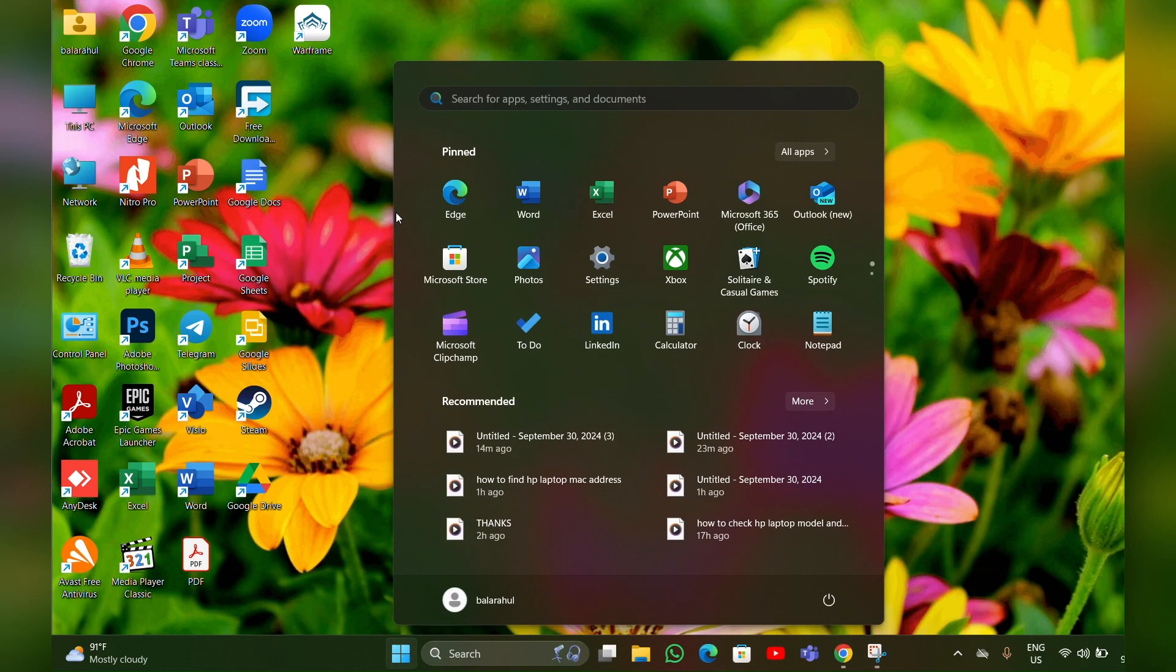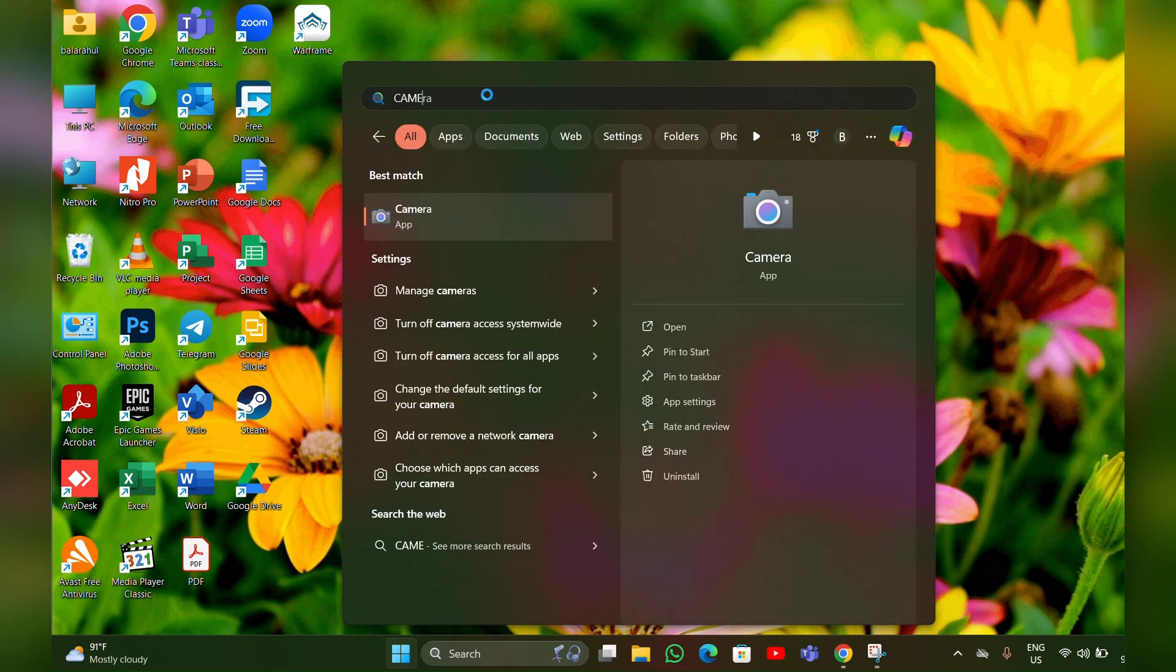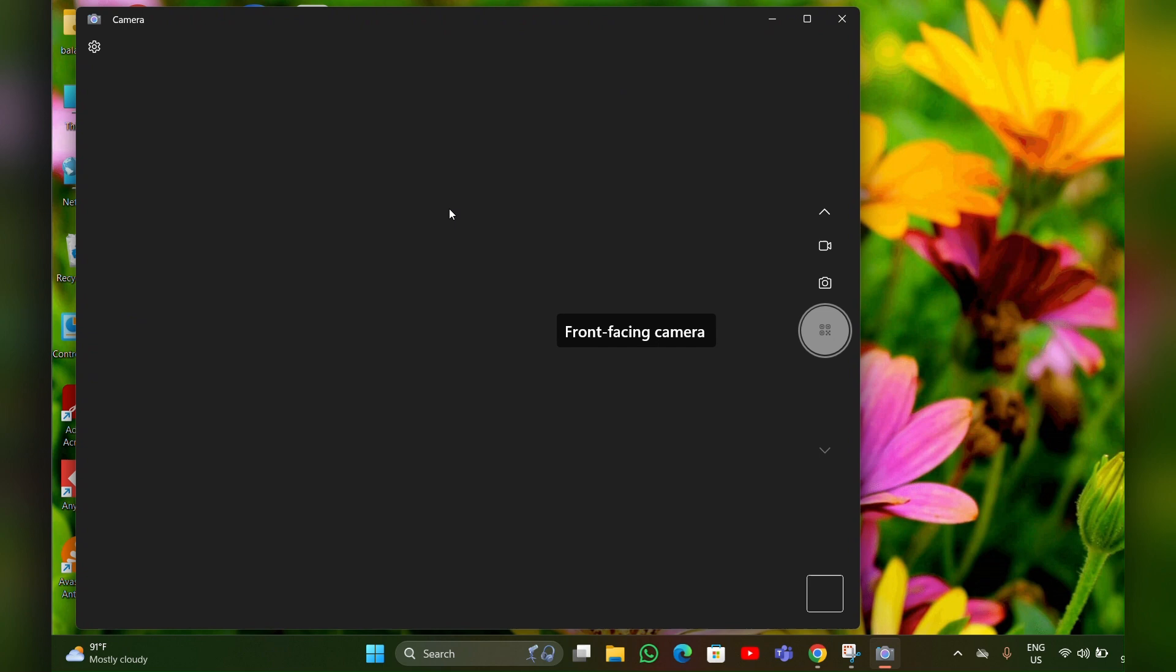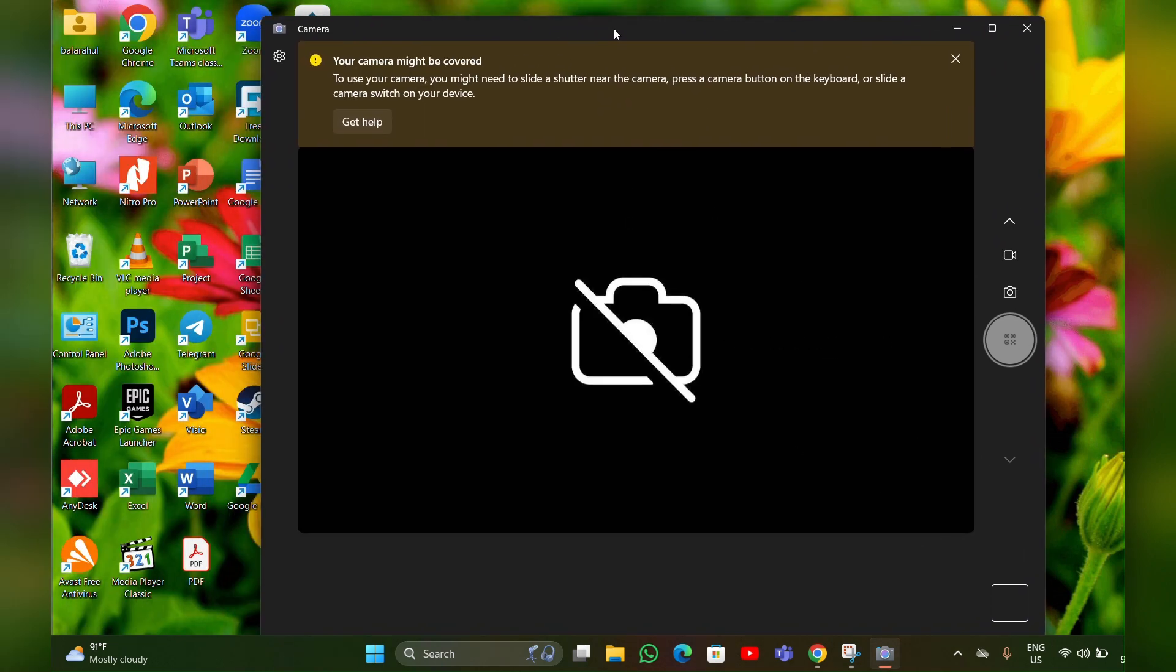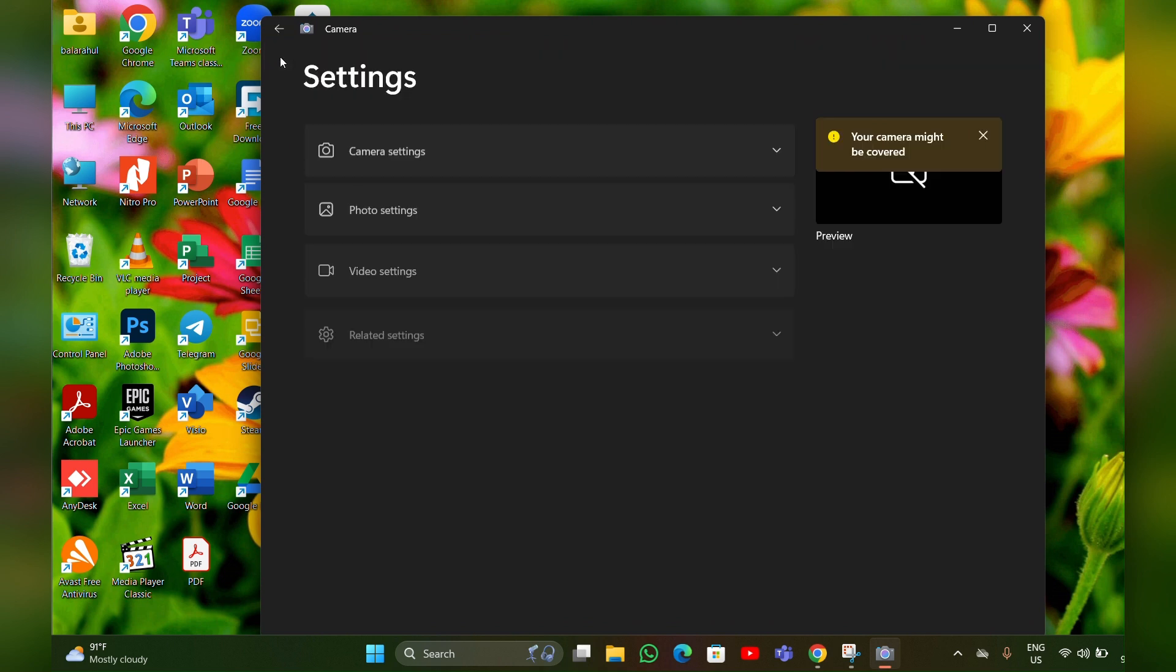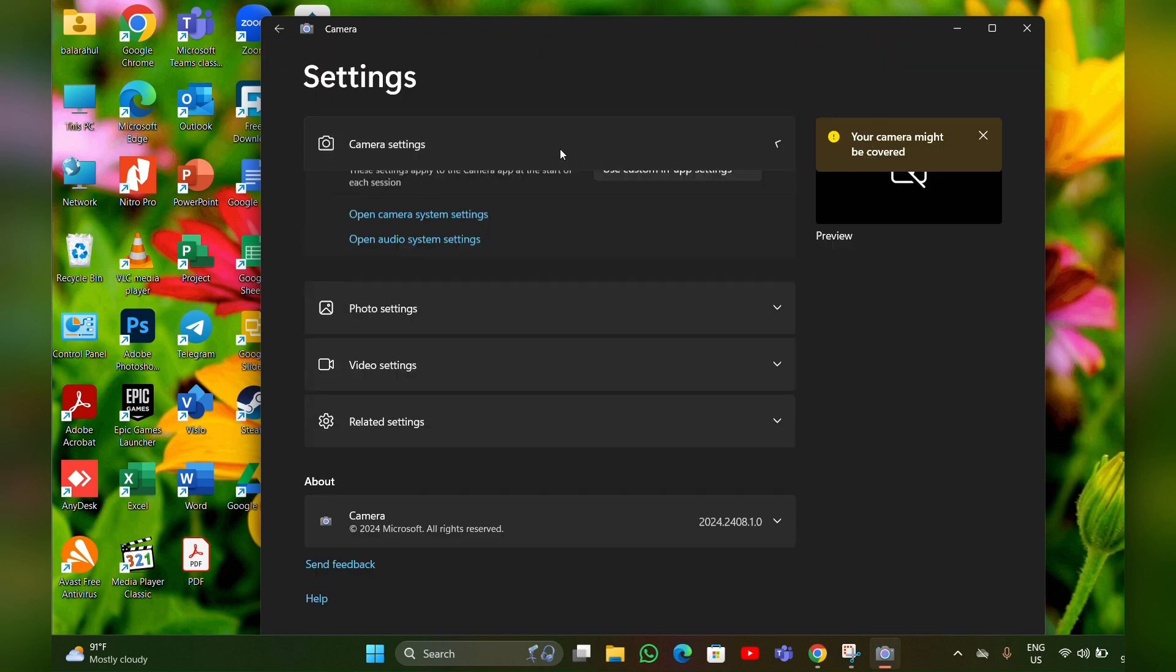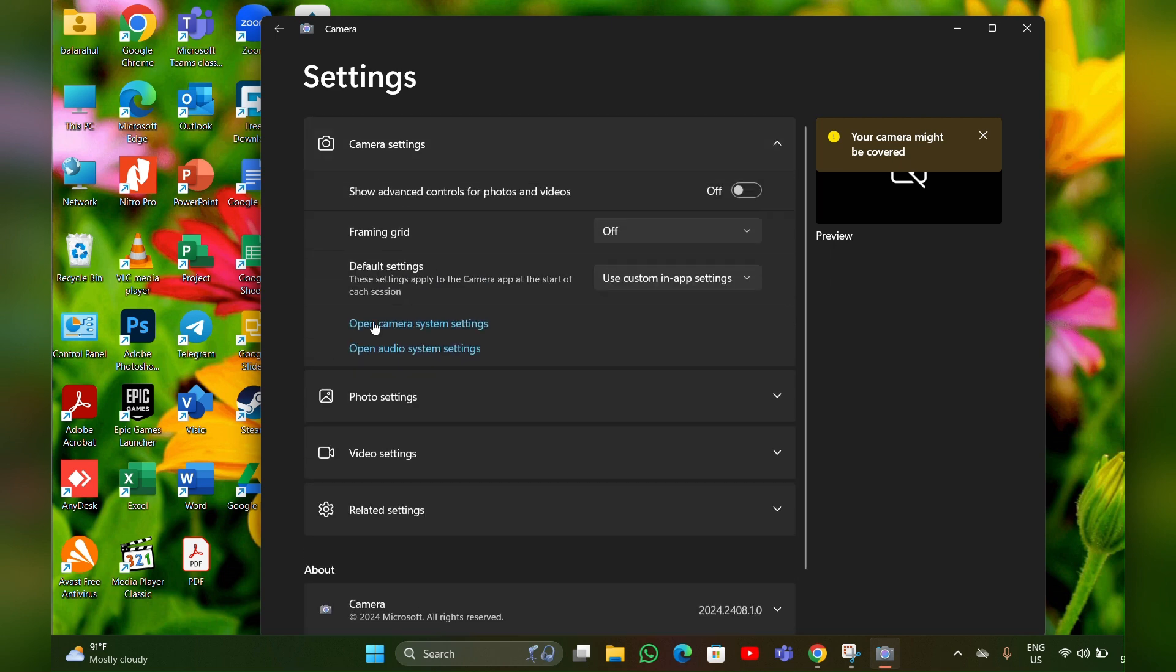Then type 'camera' and click on it. Now this page will open. Here you have to click on the Settings option, then you have to click on Camera Settings.